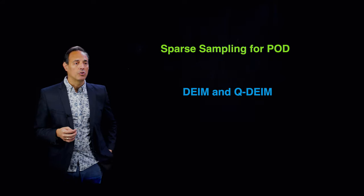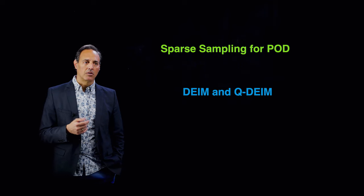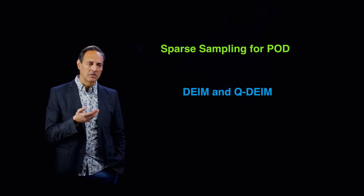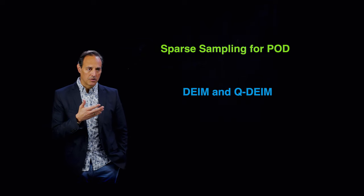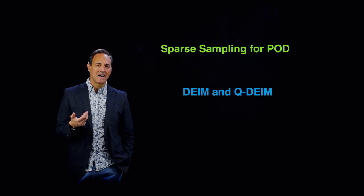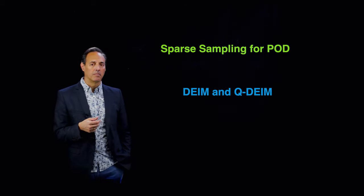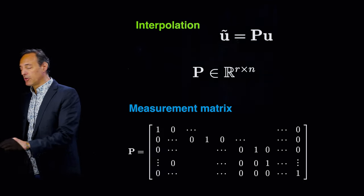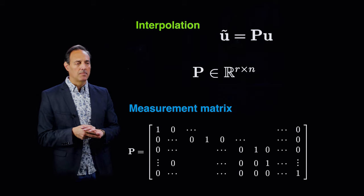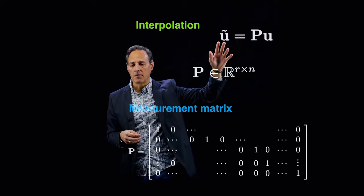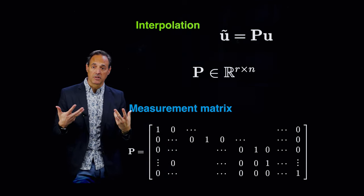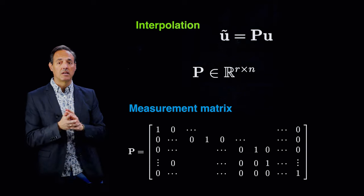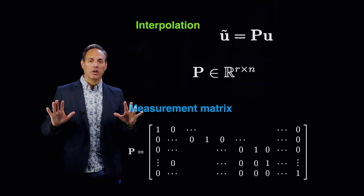I'm going to show you how to do DIME, the DIME algorithm actually, and the QDIME is just a very simple extension of it for sampling locations. I'm going to focus on this DIME algorithm, discrete empirical interpolation method. Here's the idea: I want to go from my high-dimensional state space to this R-dimensional state space through a projection matrix P, which is a measurement matrix, basically rows of the identity. The question is, where should I sample? How do I construct that matrix P?